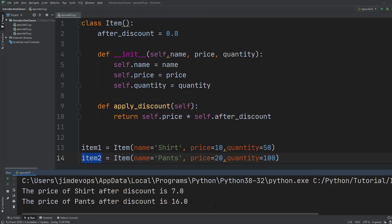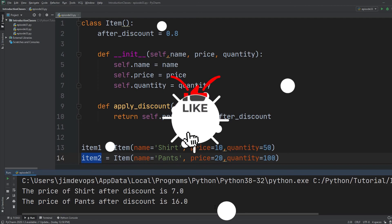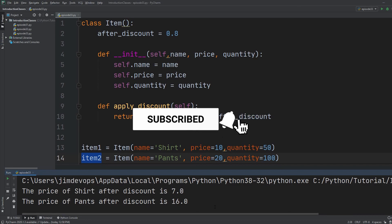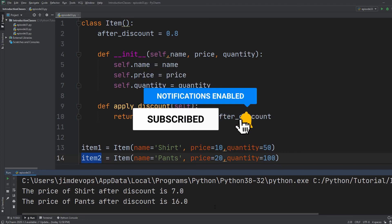I hope this class wasn't too confusing — we covered a lot of points. Consider watching this video twice if you want to understand the difference between class attributes and instance attributes more clearly. That's what I did before I fully understood how they work together. Don't forget to hit the subscribe button and like this video. I'll see you in the next episode!